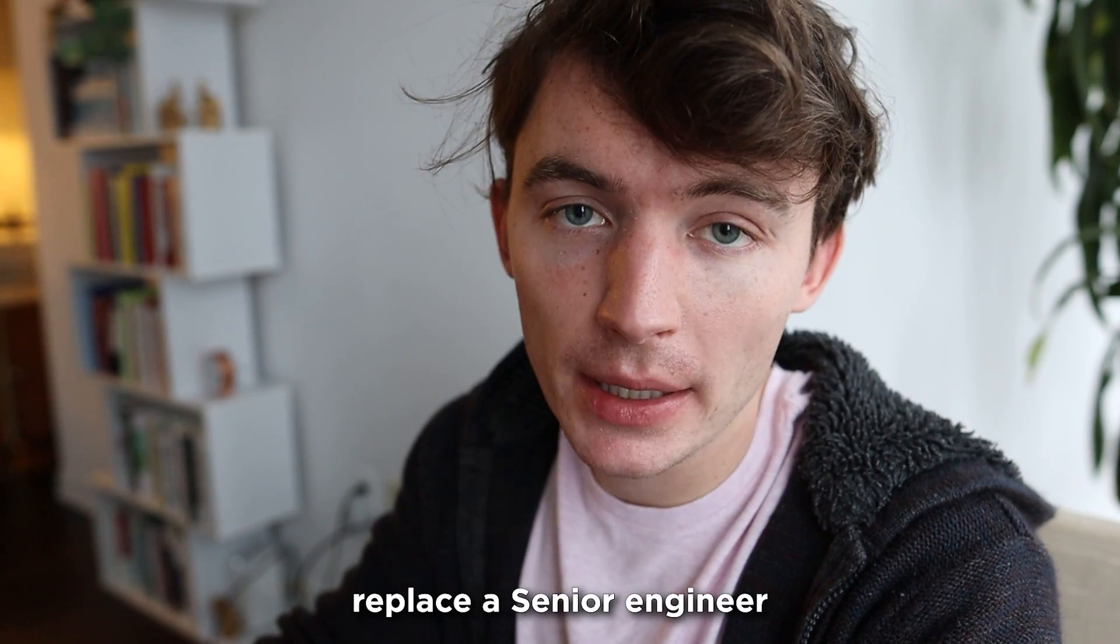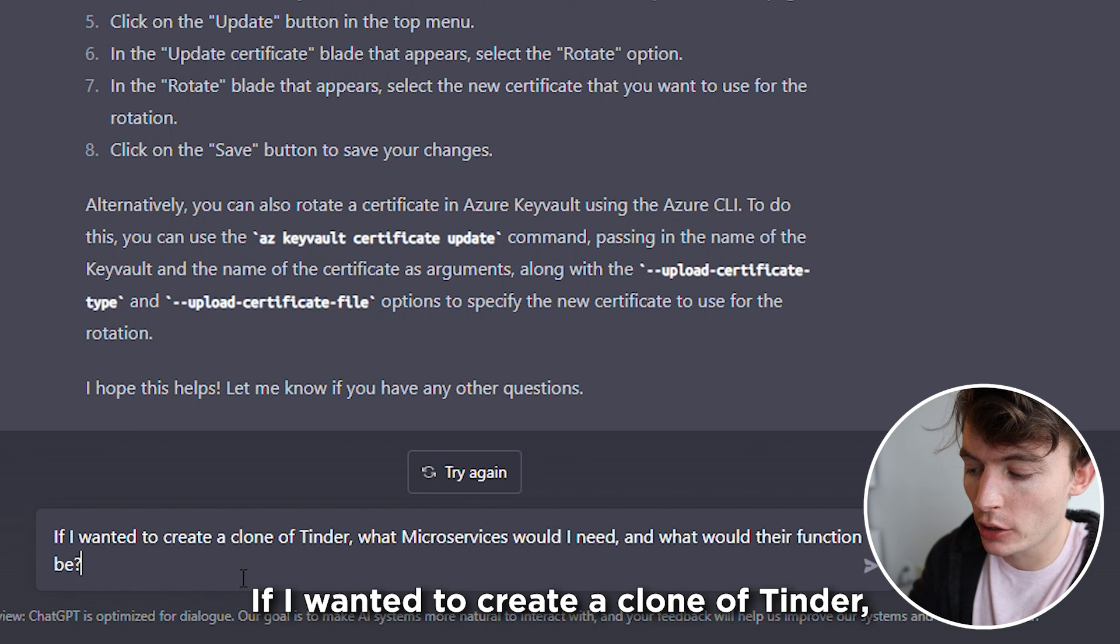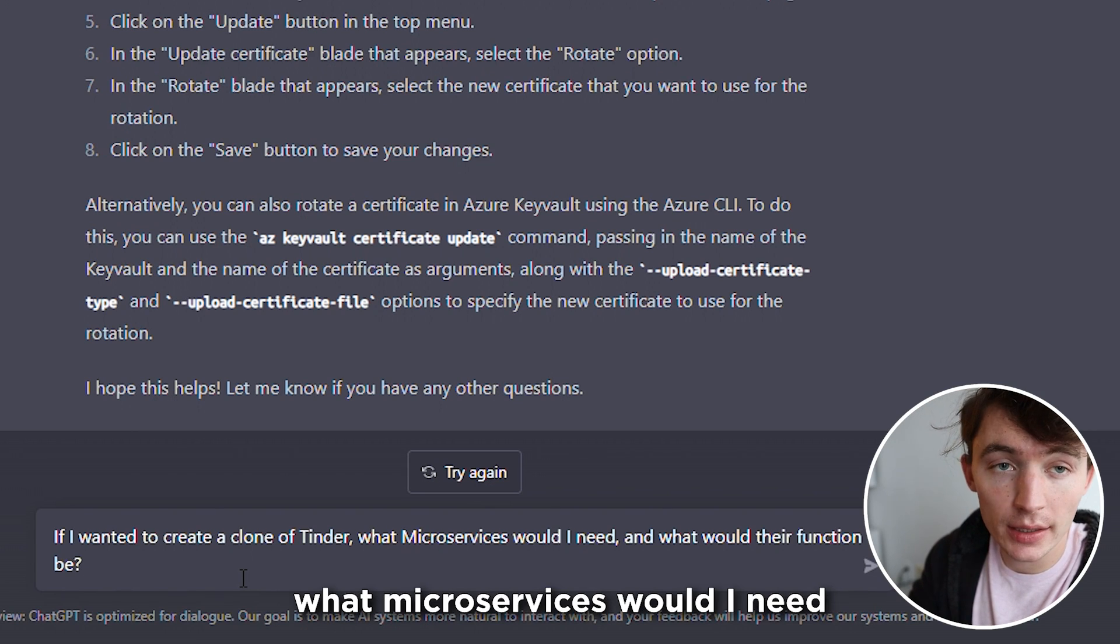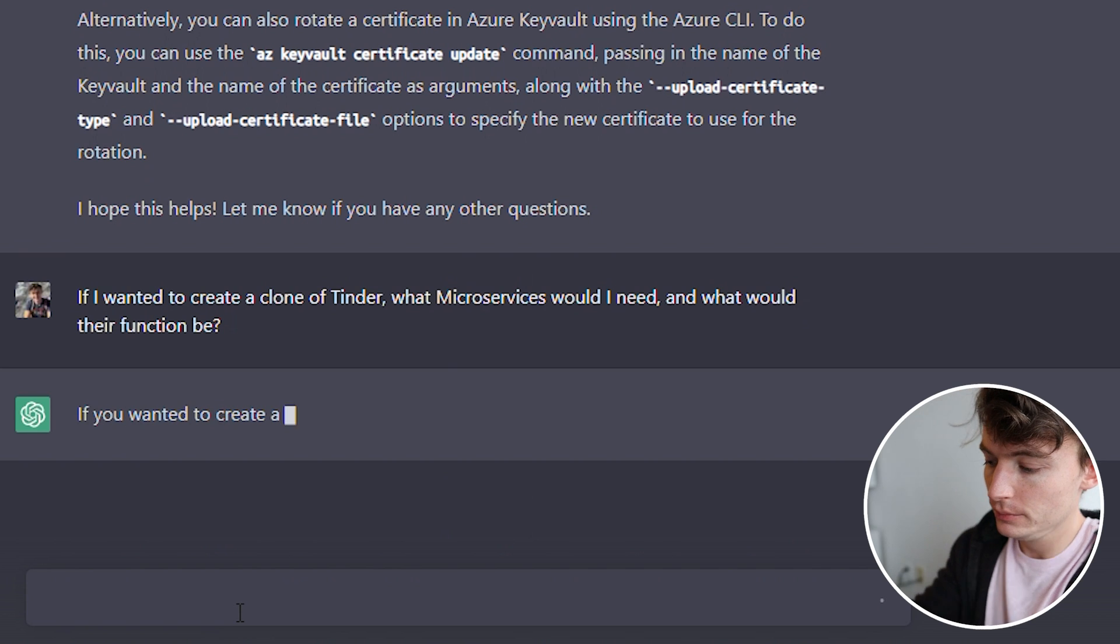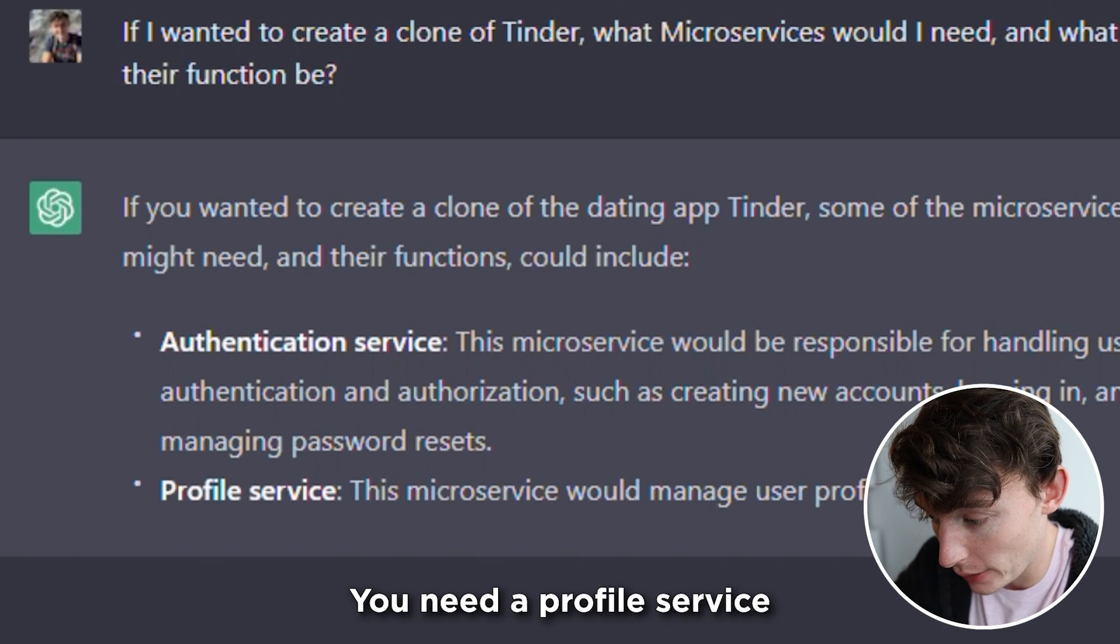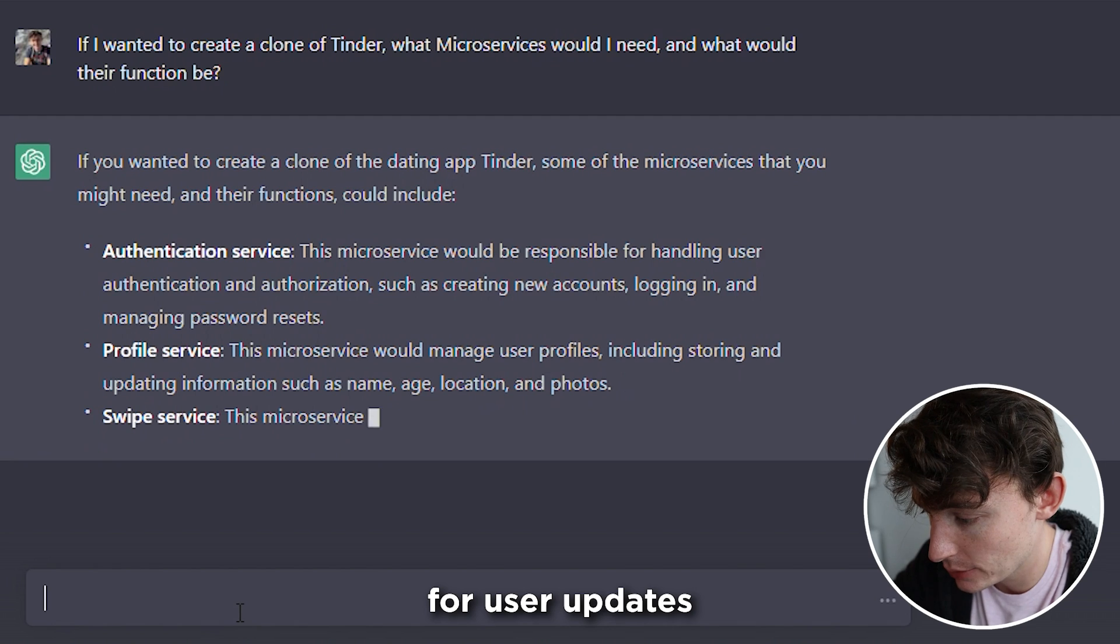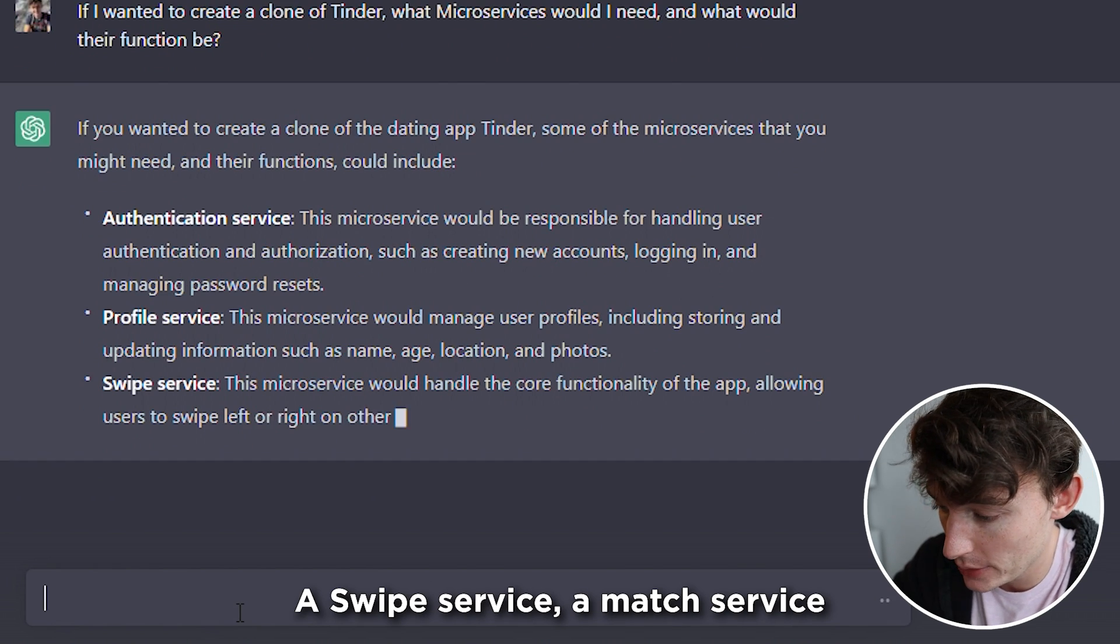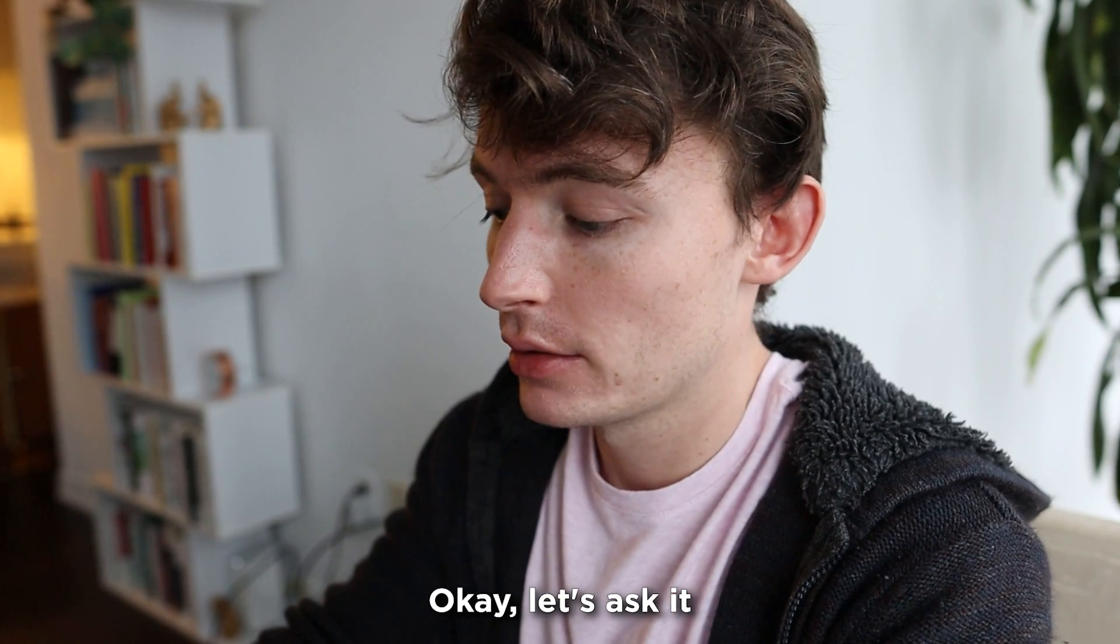If I wanted to create a clone of Tinder, what microservices would I need? And what would their function be? You're going to need an authentication service. You need a profile service for user updates and storing information. A swipe service. A match service. Okay.